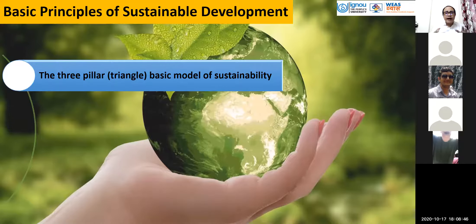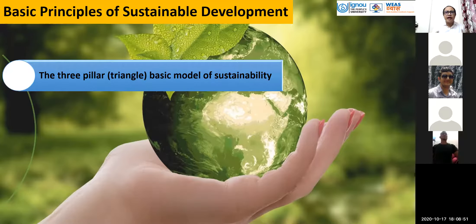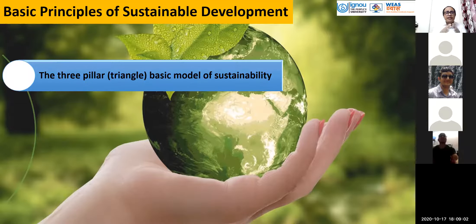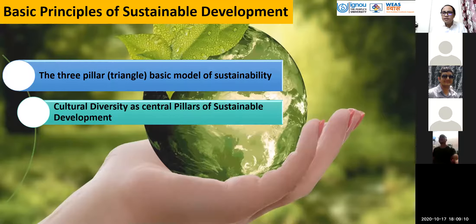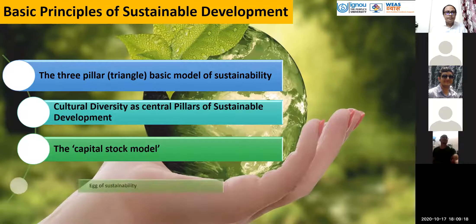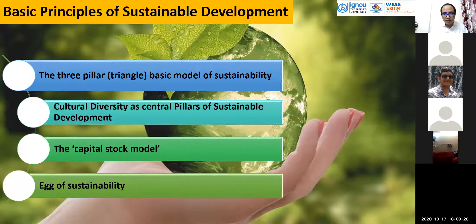When we understand the concept of sustainability and how the term sustainable development evolved, we find different principles. The relation between nature and society through the terms of economy gives us basic principles. The basic models include the three-pillar triangle — the basic model of sustainability — cultural diversity as central pillars, the capital-stock model, and the egg-of-sustainability models.